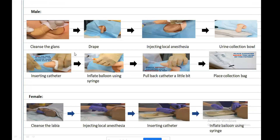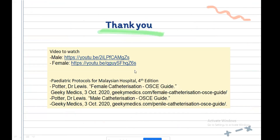A simplified pictorial summary shows the steps: cleaning the genitals, injecting local anesthesia, catheter insertion, and balloon inflation. A YouTube video link is provided for further reference. That's all for the bladder catheterization presentation.